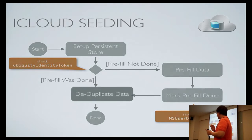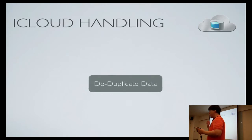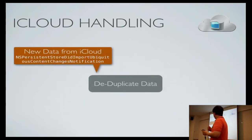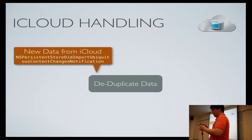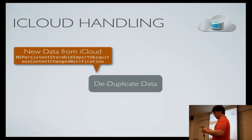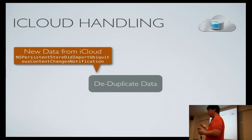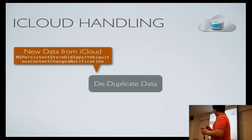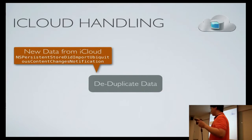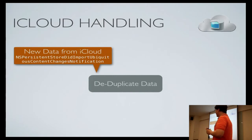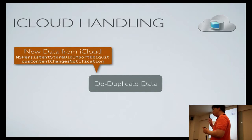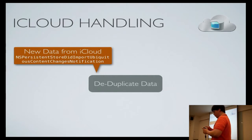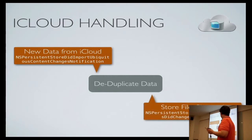Of course, there are other times when you need to de-duplicate data. One is when you receive new data from iCloud. This likely will happen when the user starts using your application from a new device. Then the device will have hidden the data beforehand before it has a chance to download from iCloud. If you get this notification to the data store, did import Ubiquitous content and changes notification. Keep note that this notification doesn't get posted on the main thread, so you need to dispatch to the main thread if you need to update the UI.